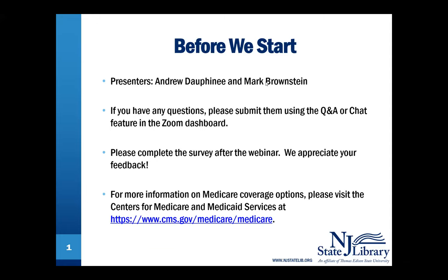Before we jump into the presentation, we have a few housekeeping items. We will be taking your questions at the end of the program, but please feel free to submit them at any time using the Q&A or the chat feature in the Zoom dashboard. There is a survey that will be available after the program. If you have time, we ask that you please complete it — we always love hearing your feedback. If you're looking for more information on Medicare coverage options, you can visit the Centers for Medicare and Medicaid Services at the web address on the screen.